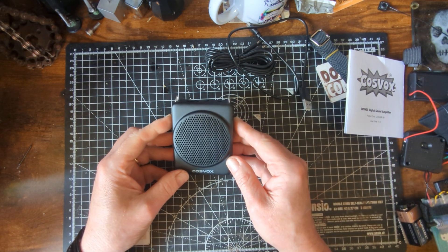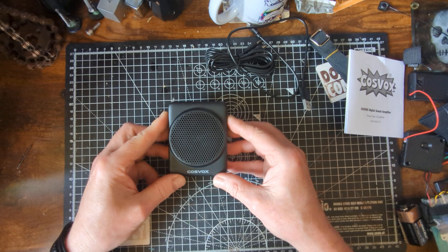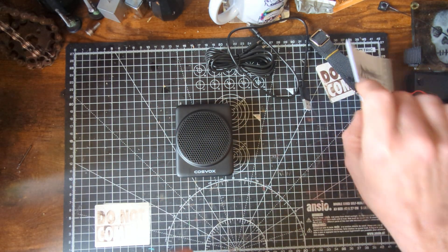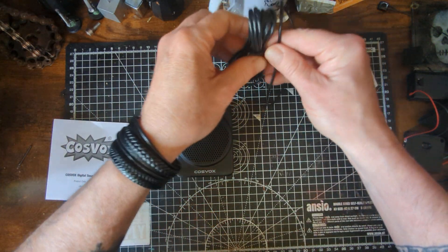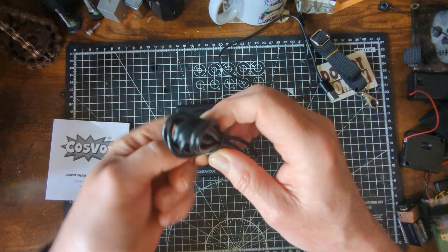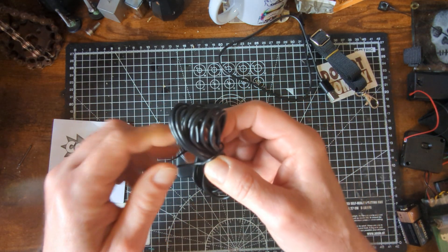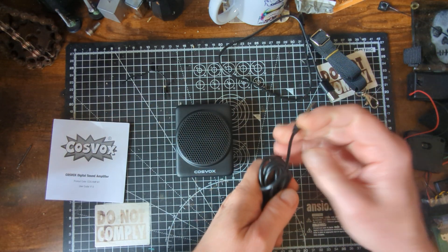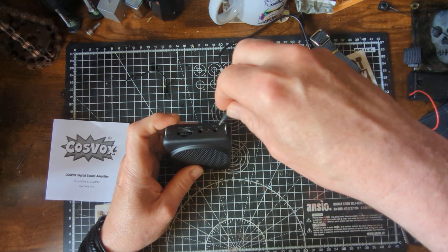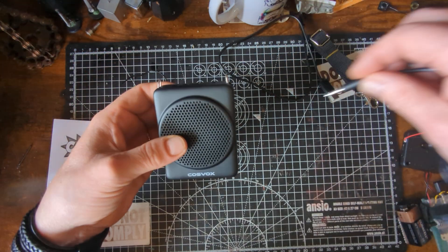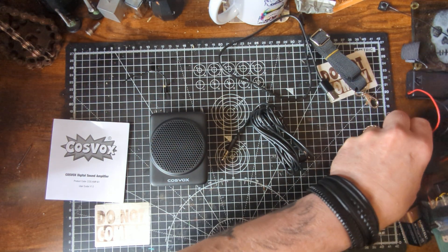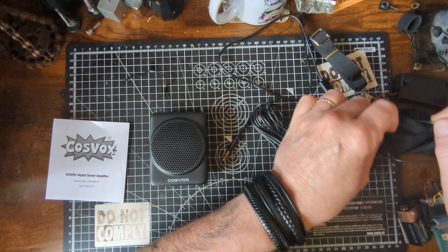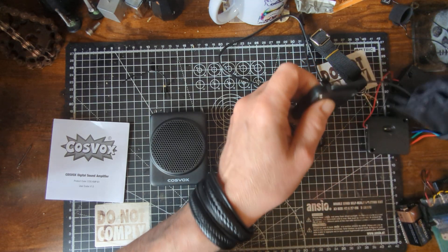Now, I bought this for various uses obviously, but predominantly one would assume that you're going to use it with your Cosvox voice, Cosvox sound module. So, what we're going to do is try it with the sound module. What I'll do first, I'll give you an example of what it sounds like with the actual speaker that comes with the sound module.